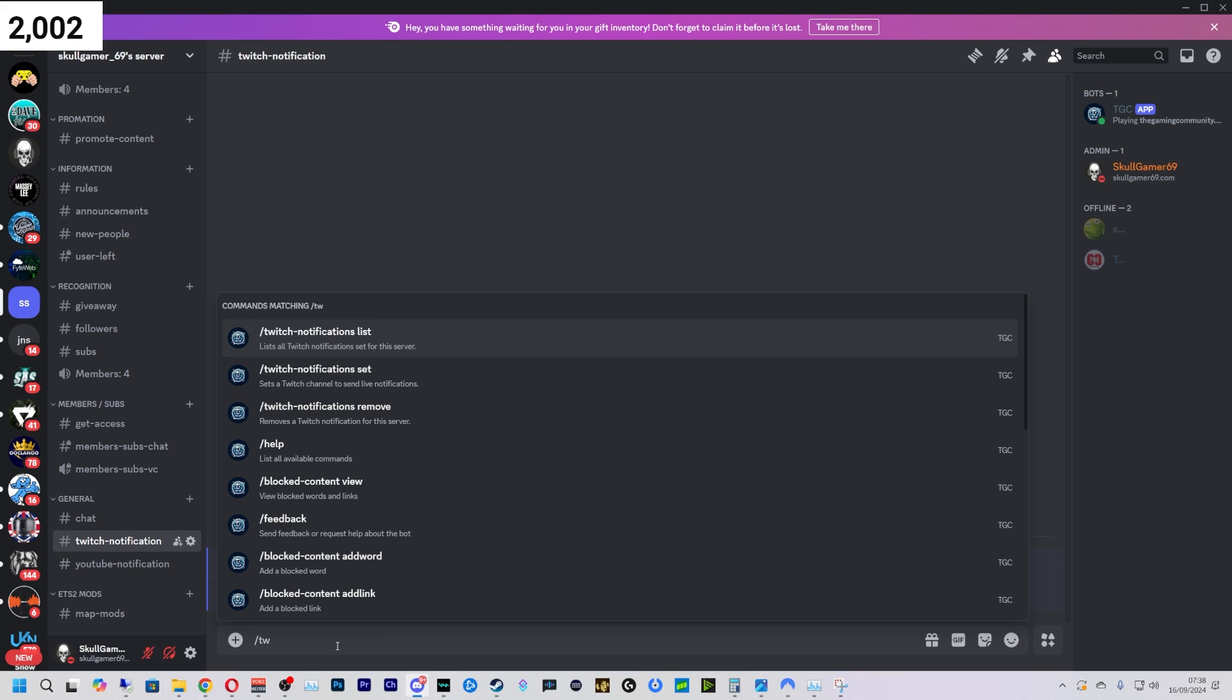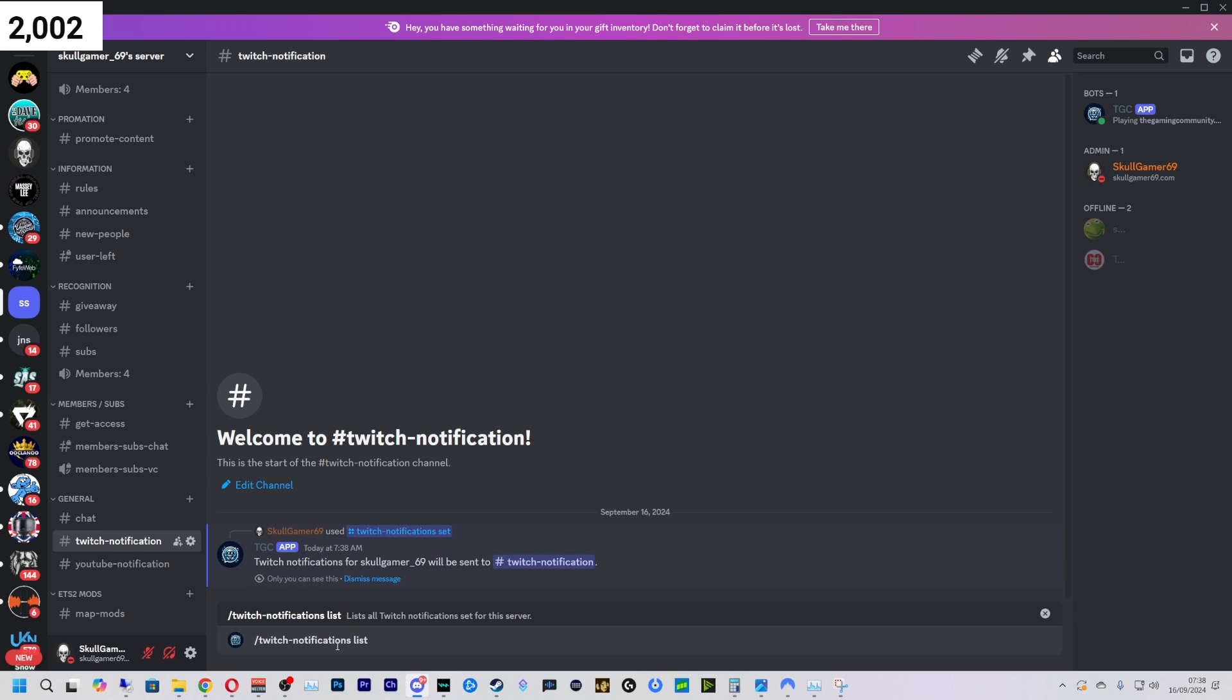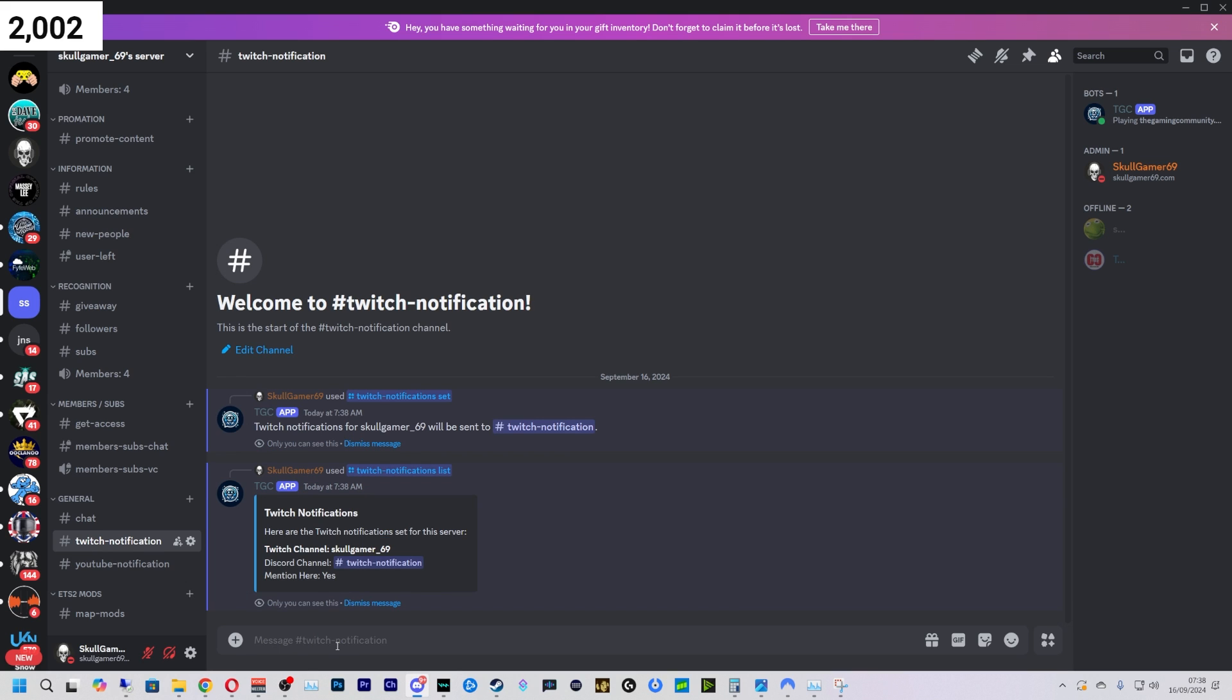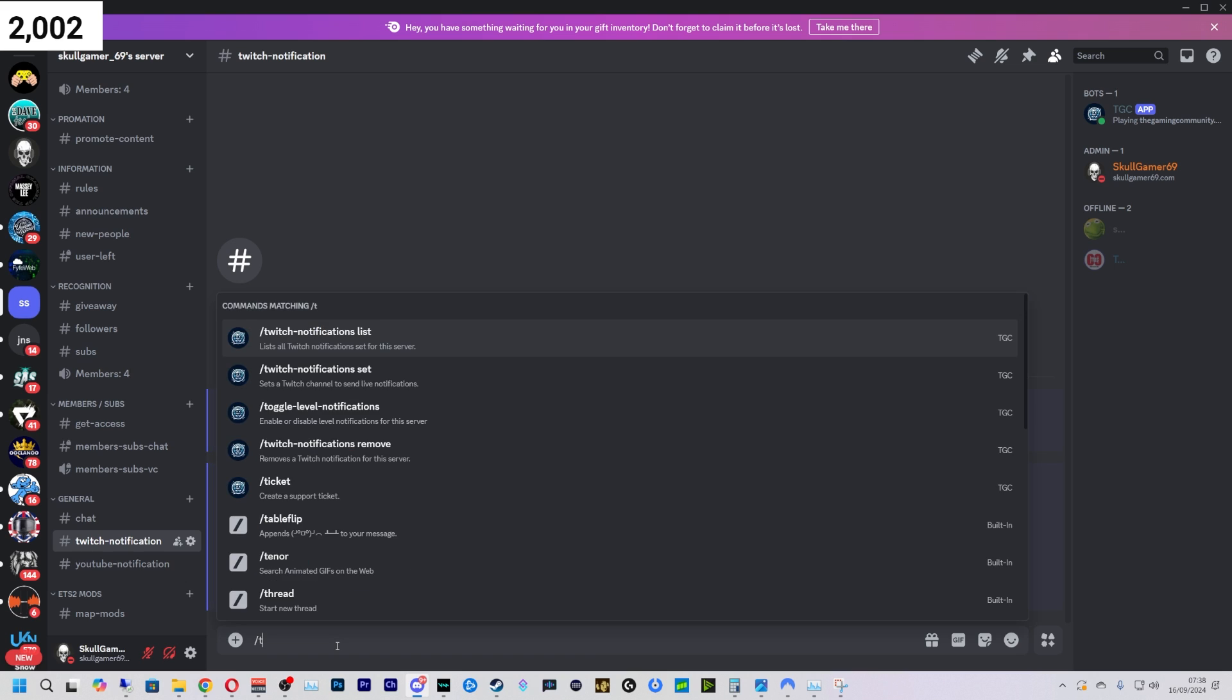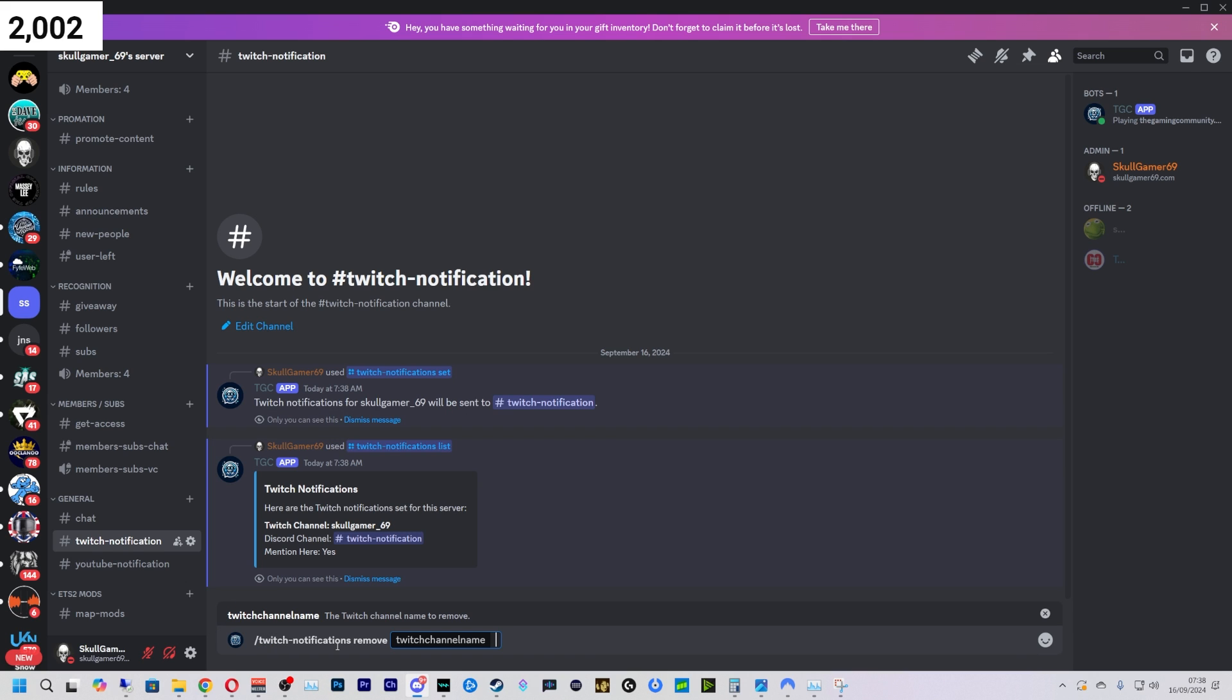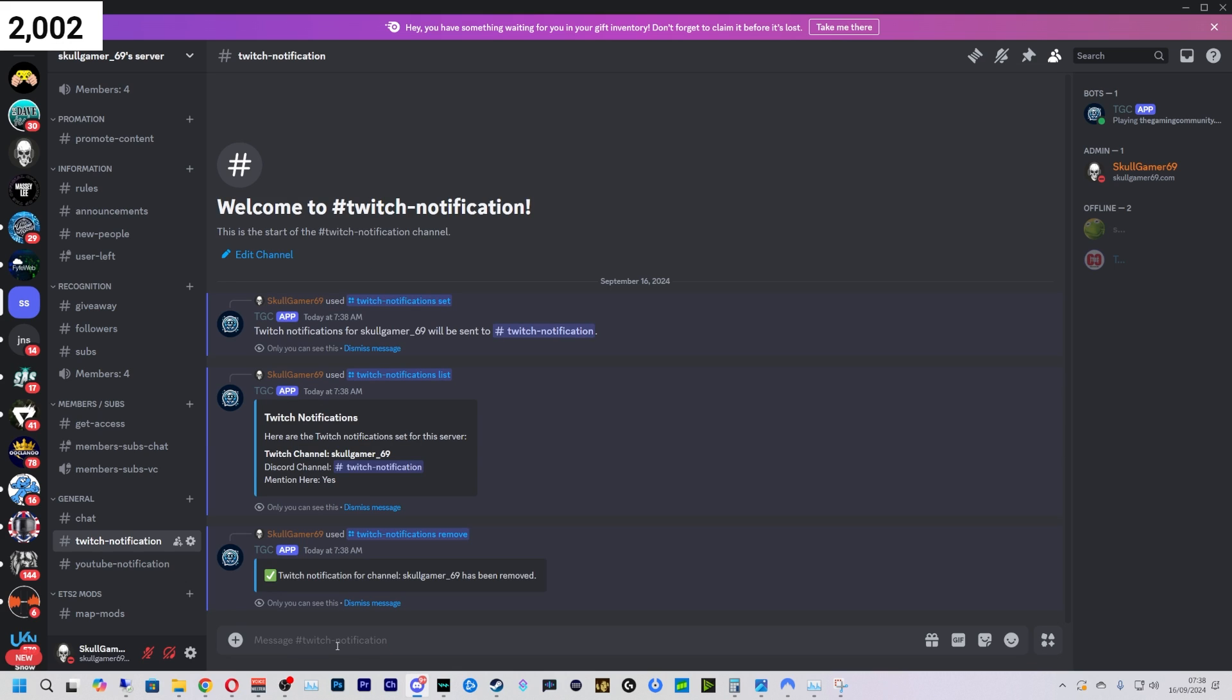Likewise, as before, you can do /twitch notification list—you can see who you're promoting—or you can also do /twitch remove and just type in the name again. That will remove it. Now this bot is not just a notification bot, it does do a lot more. So if you want to find out about them, please do join the Discord and I have a full list of what the bot can do at the moment. We are updating it every single day to get more features into the bot and make it more fun for everyone.